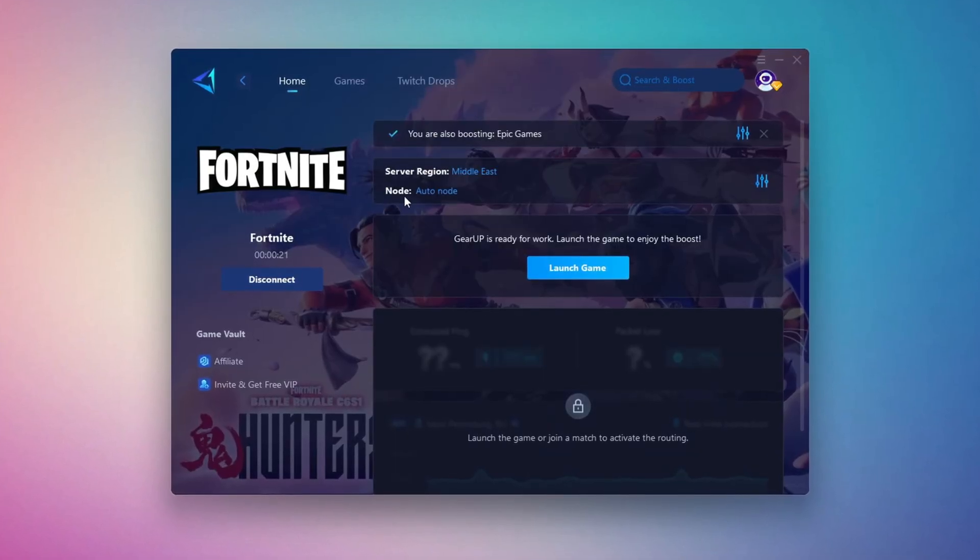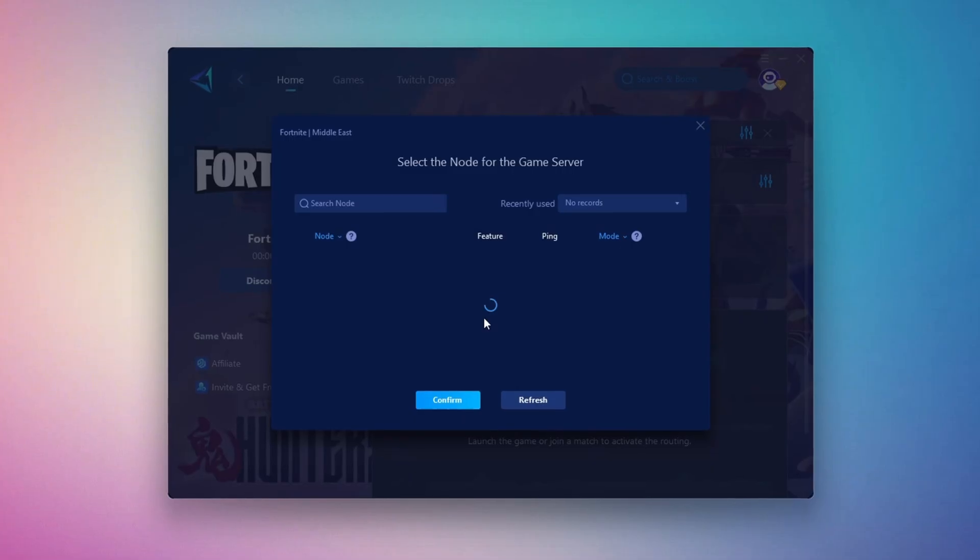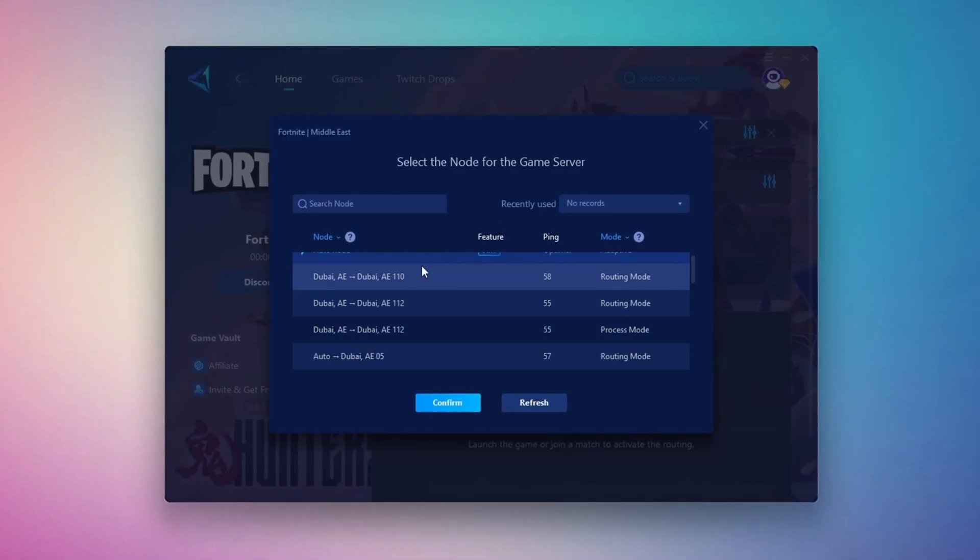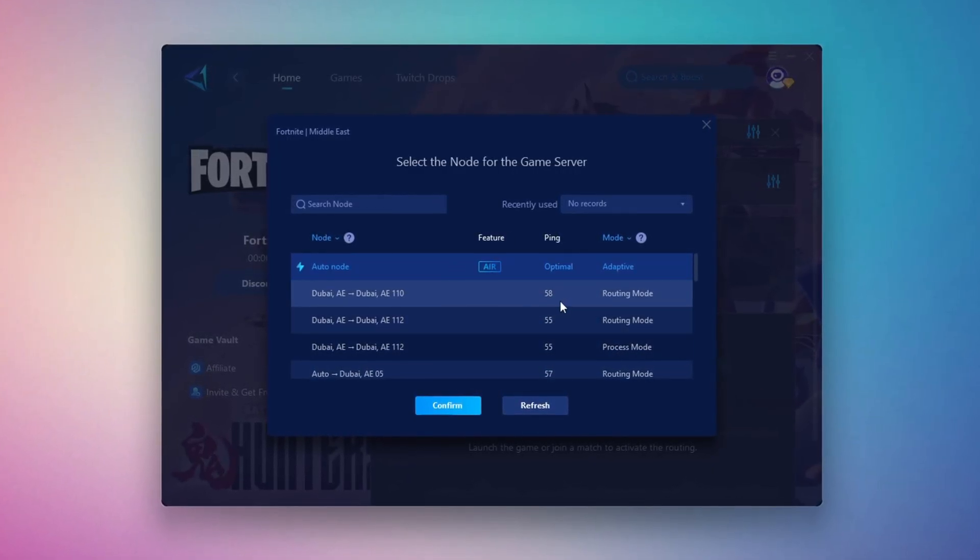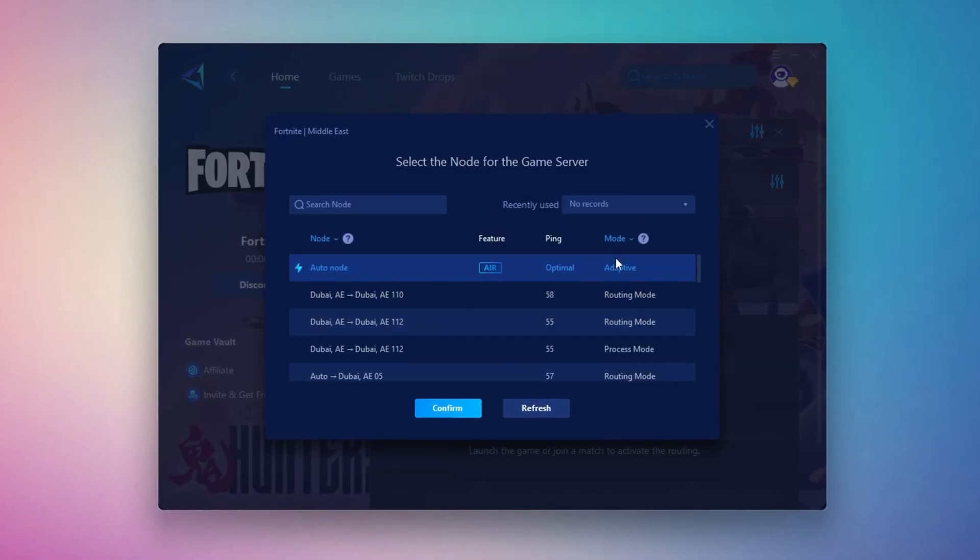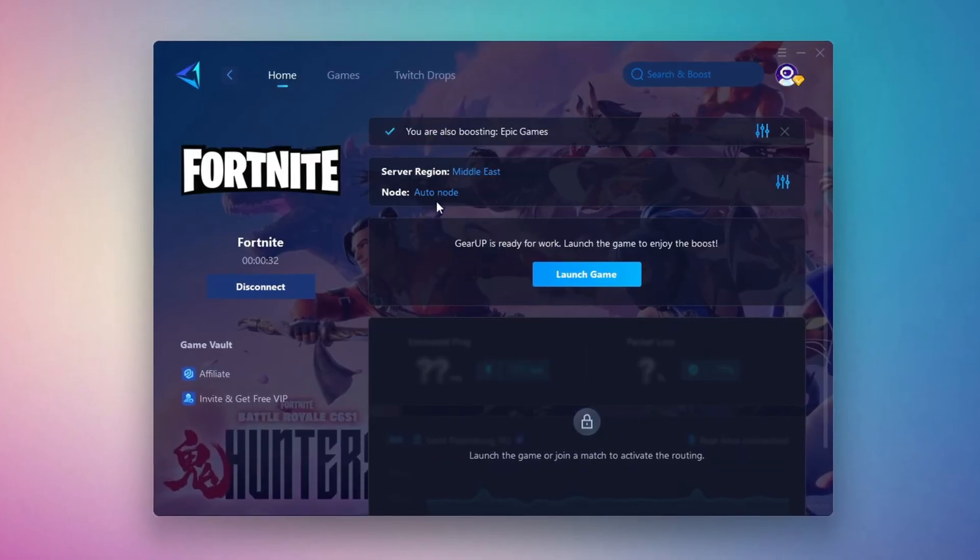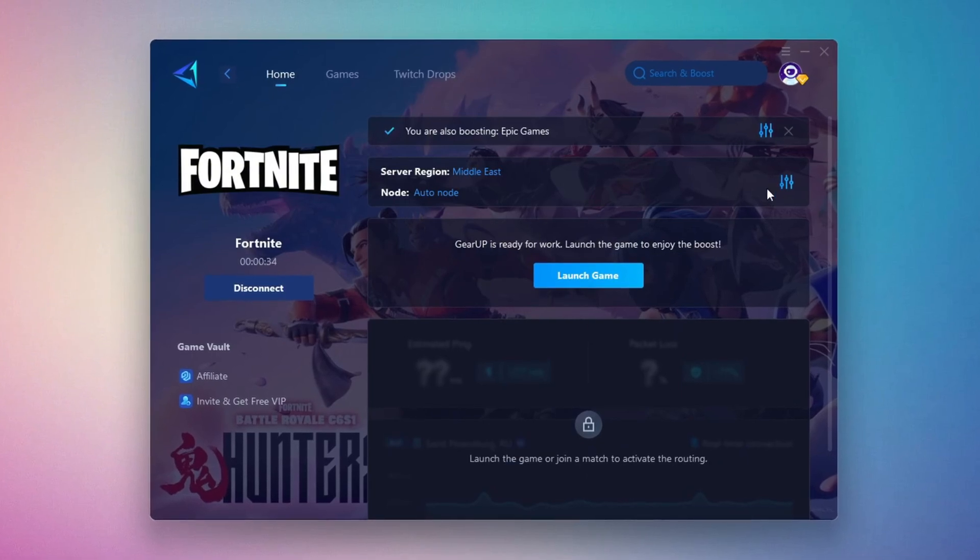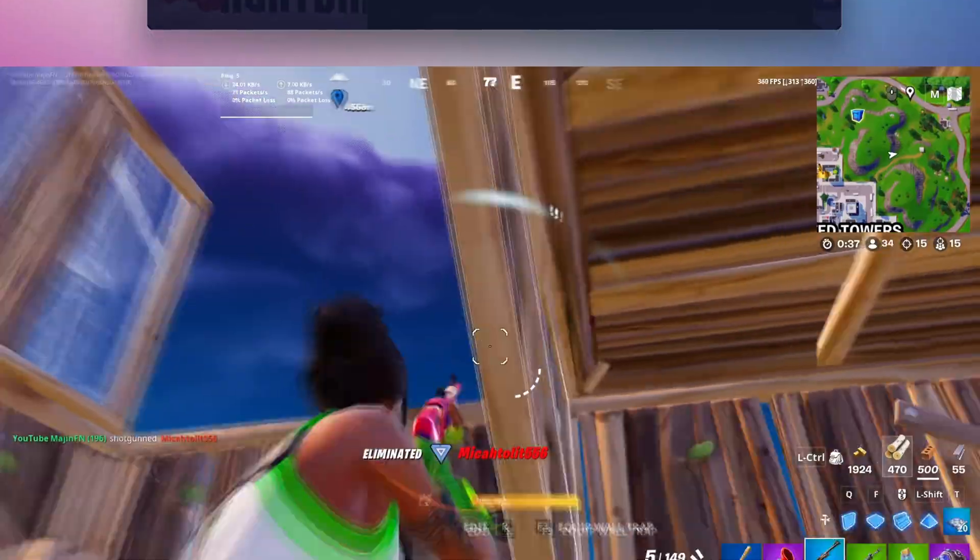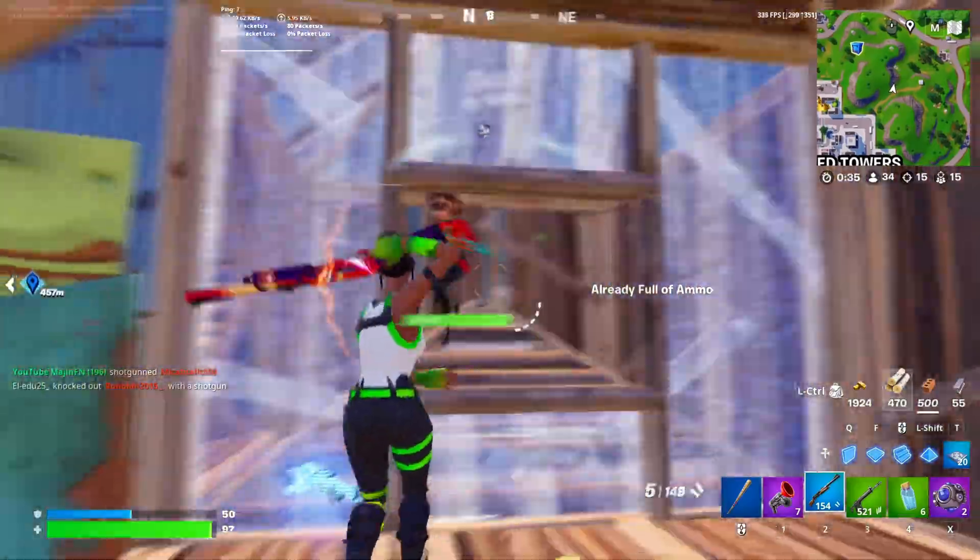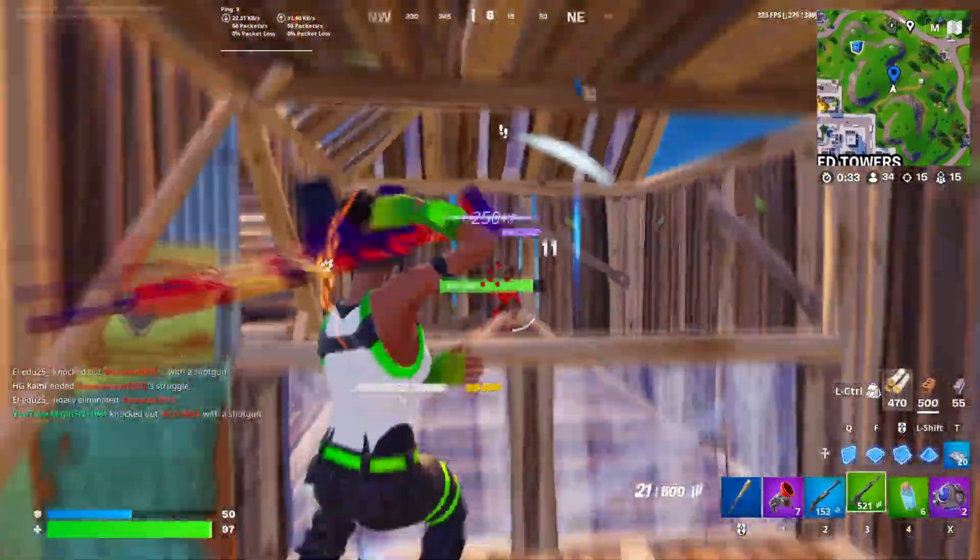Now go to the End tab where you'll see a list of servers available in the Middle East. Choose the nearest one or let Gear Up automatically pick the best server for you. I recommend setting it to automatic for the best results. Finally, close the window and launch your game using Gear Up Booster. This will help you optimize Fortnite or any other game for lower ping and higher FPS.